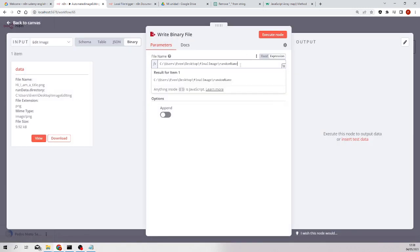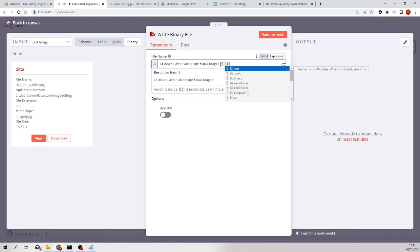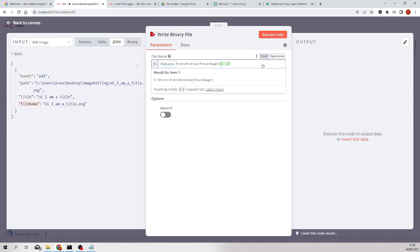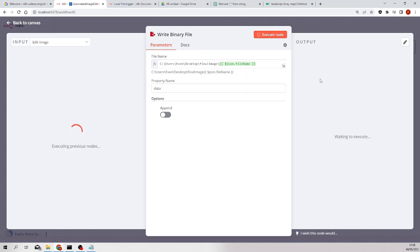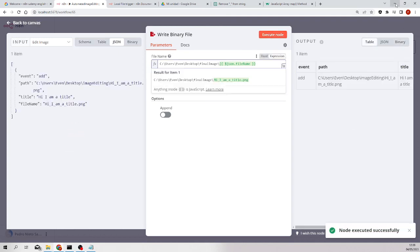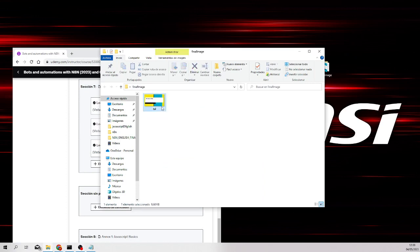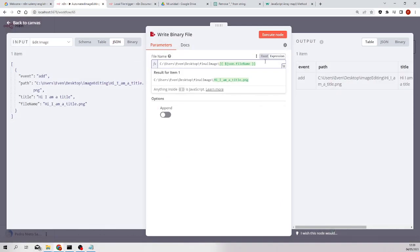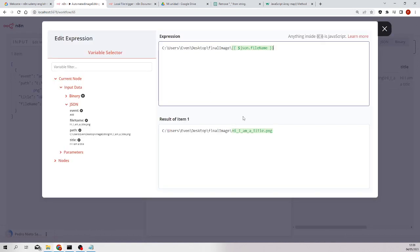Finally here, I should get the `file_name` from the expression — `file_name`, `file_name` — but I don't know why at this point it's not working. Let's use the advanced expression editor, because it should be working.